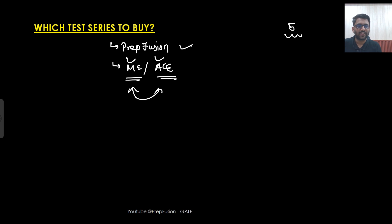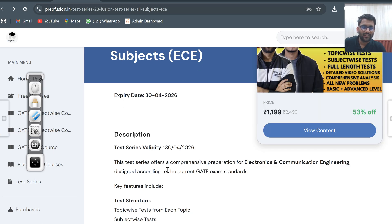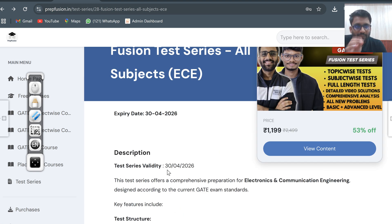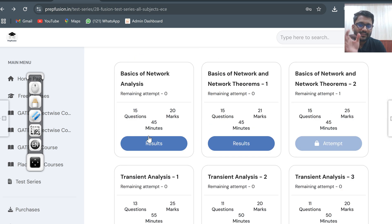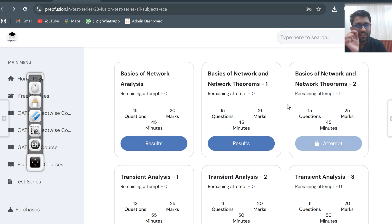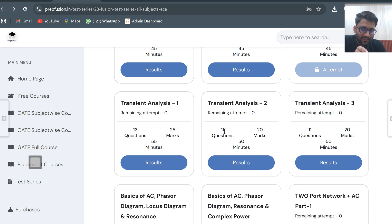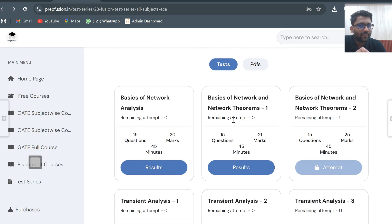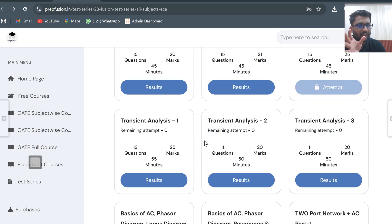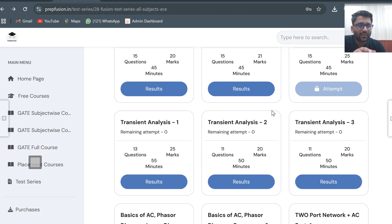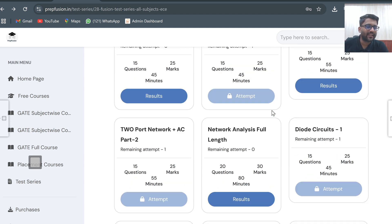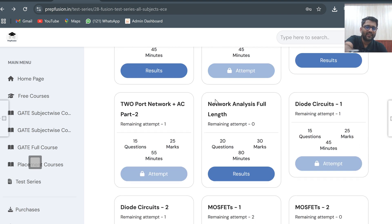Let me show you the beauty of the Prepfusion test series. When you go to the test series, there are topic-wise tests from each particular topic and chapter — for example, Basics of Network, Network Theorems. Most test series have two topic-wise tests and then one full-length test, but what we've done is frame problems from each chapter, so there are a lot of tests available. The time is also set up thoughtfully — for instance, 11 questions in 15 minutes for tougher questions, 13 questions in 55 minutes, or 15 questions in 45 minutes.